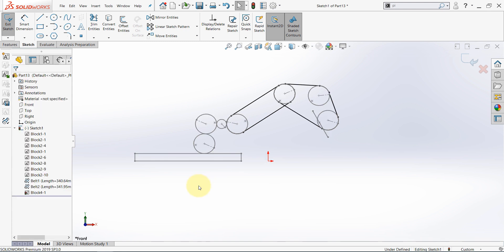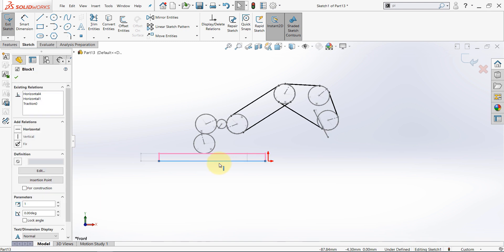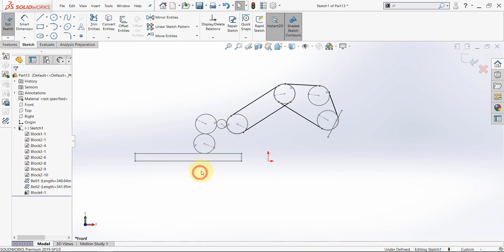If you try to simulate this without blocks then you will need a lot of relations and a lot of dimensions and you will not be able to achieve some connections like here. So using blocks is very useful when it comes to mechanism design and it can help you to simulate the motion before you start the 3D modeling phase and the assembly. That's it for using SOLIDWORKS blocks in kinematics.